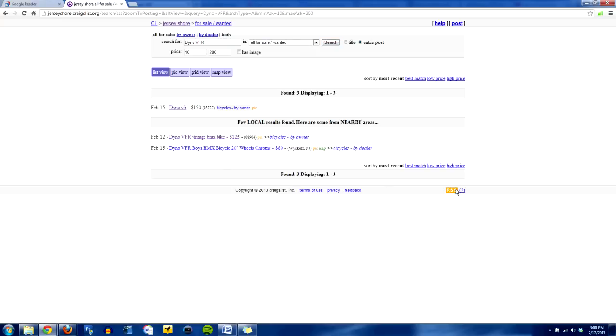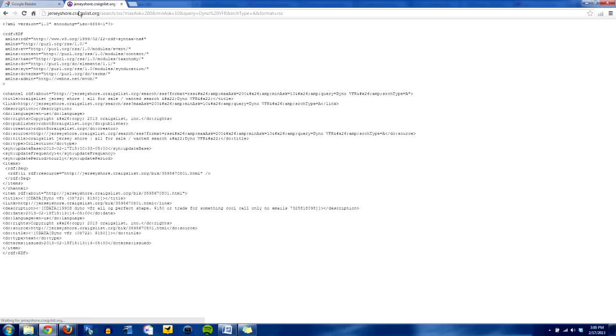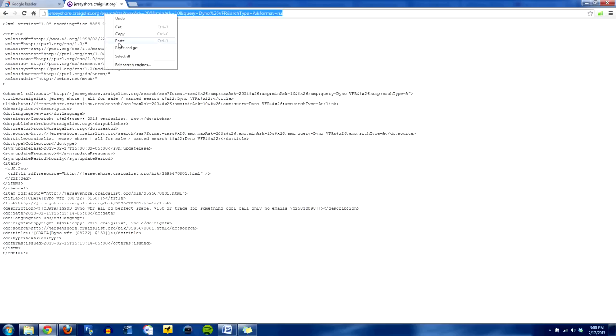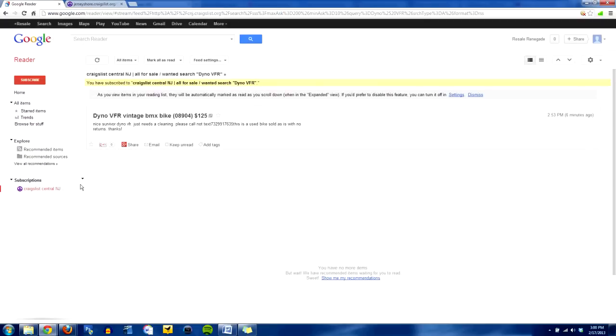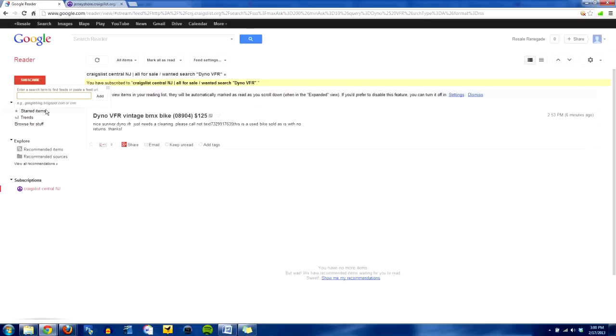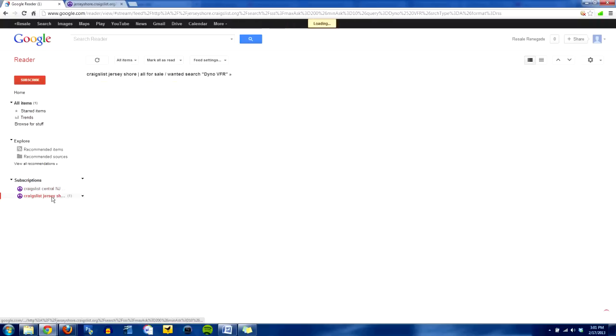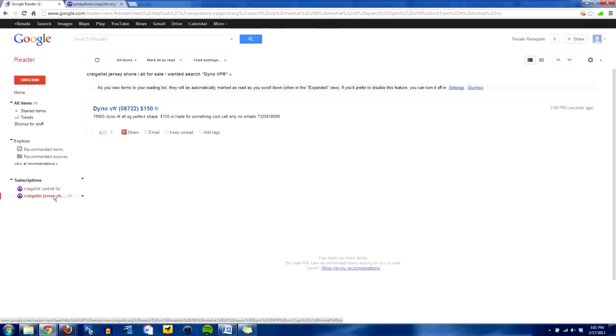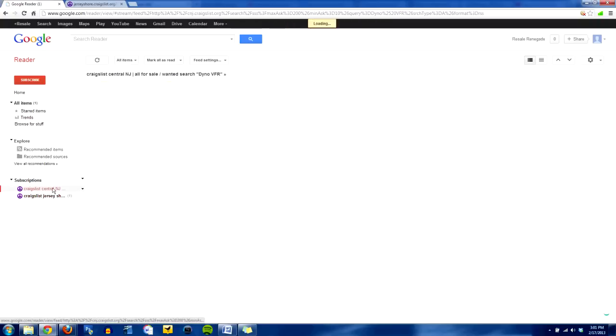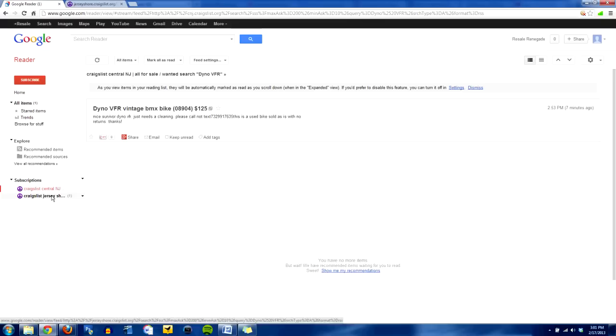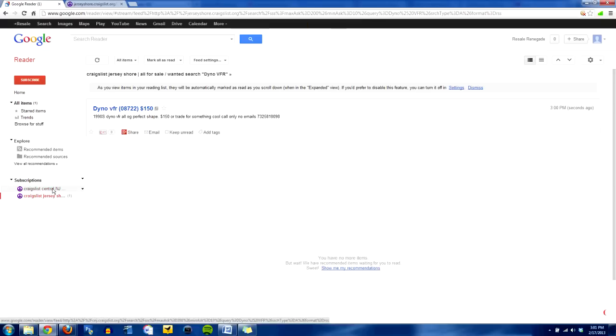Clean that out, hit the RSS feed, copy, go back here. Go down to the subscriptions, click on that little menu again, add another subscription, paste, add, boom. Now I've got subscriptions here. I've got one from Central, one from Jersey Shore.